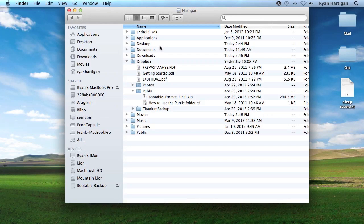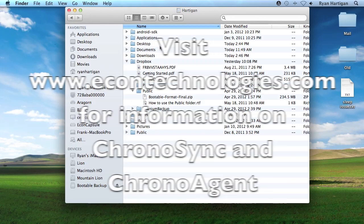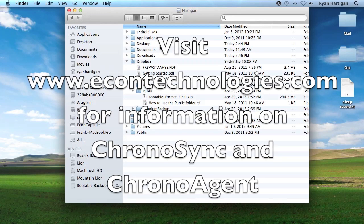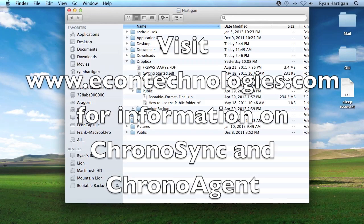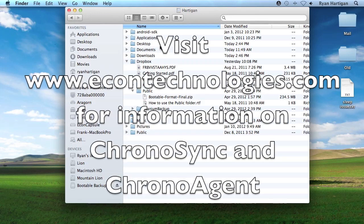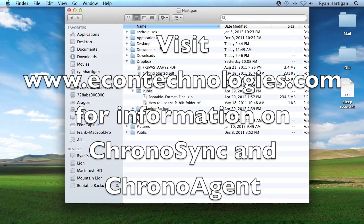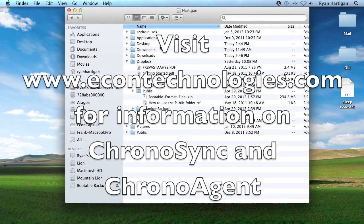Be sure to watch the second installment where I will create a new sync document in ChronoSync to synchronize my Documents folder from my iMac to my MacBook Pro. If you have any questions about this screencast, ChronoSync, or ChronoAgent, just visit our website at econtechnologies.com and submit a question through our product support page.